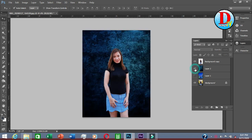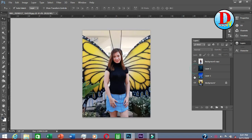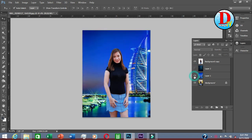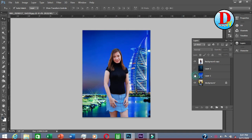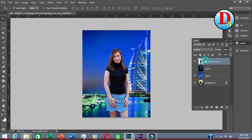You can change the background, or you can even duplicate your subject — like this. This is photo manipulation: duplicating the subject.